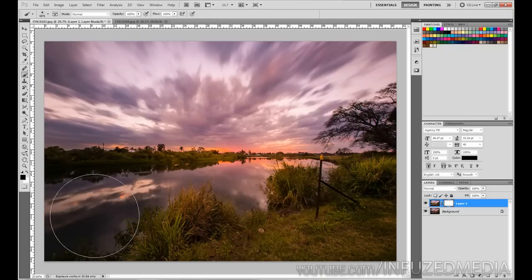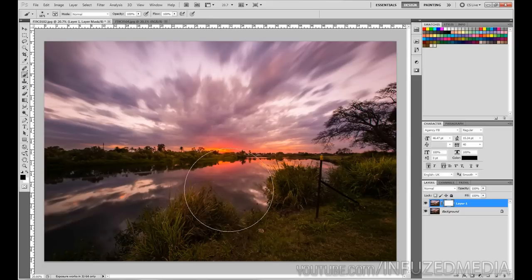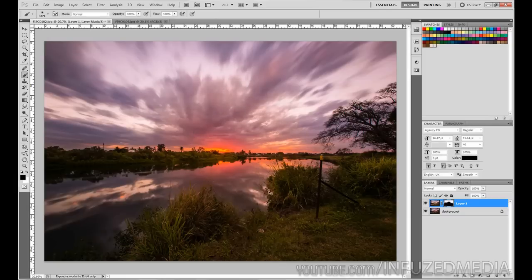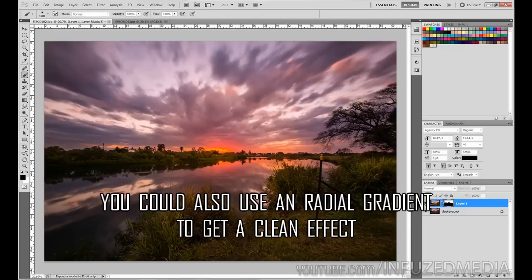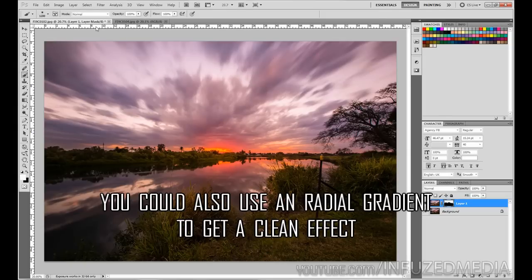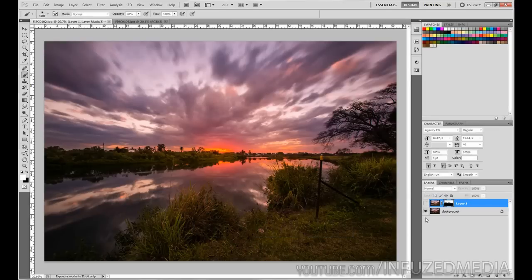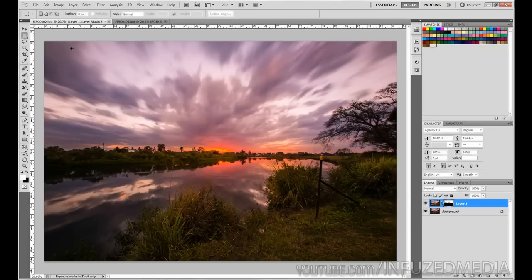With the layer mask selected, press B to bring up the brush tool and change to black — anything you paint will disappear. We paint over the entire image except the very top of the sky, using a large soft brush so it's more gradual. Press X to swap to white and paint back in where needed to check the effect. We can bring brush opacity down to about 30-40% and paint over the transition area so the blurred and non-blurred clouds gradually fade into each other.